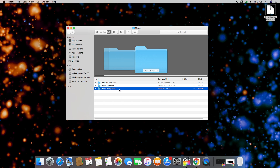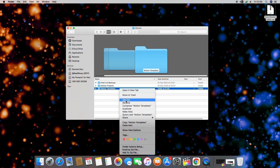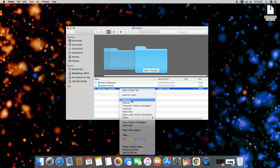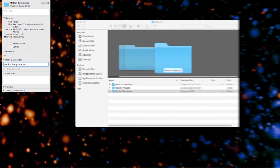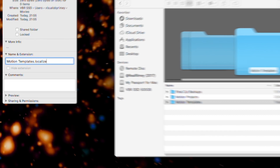Once created, right-click on the folder and select Get Info. In the Names and Extensions section, you need to add .localized to the end of the folder name. Make sure your folder is titled exactly as you can see here.